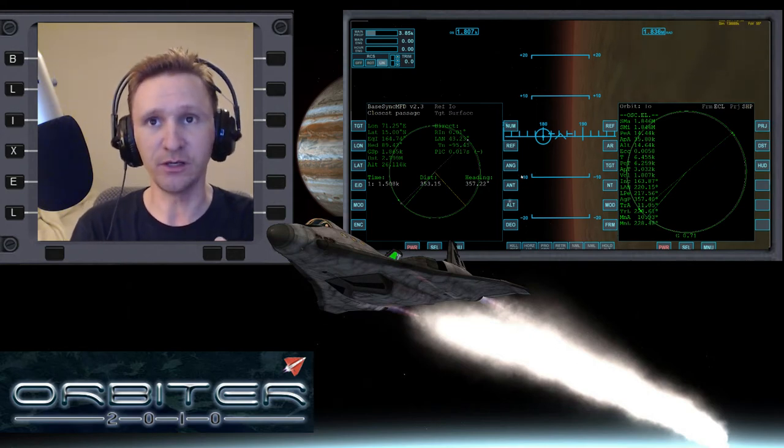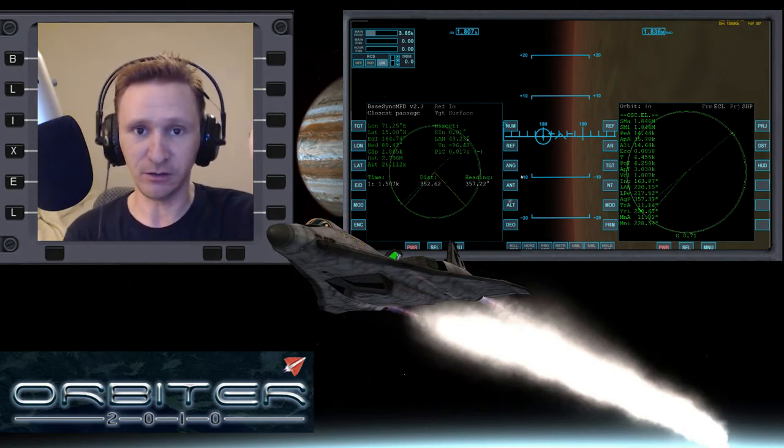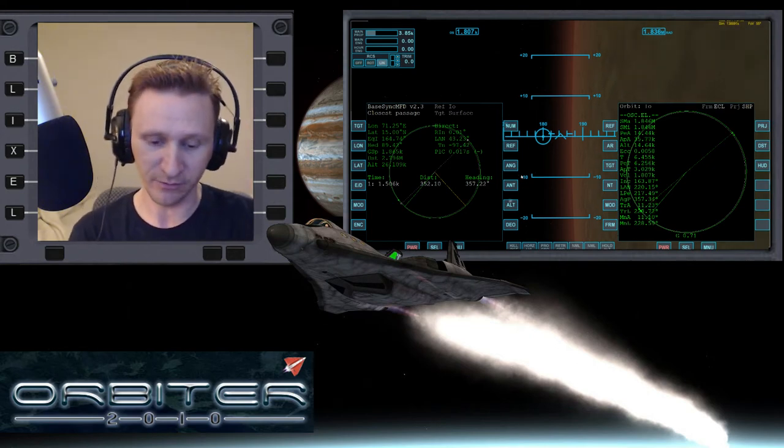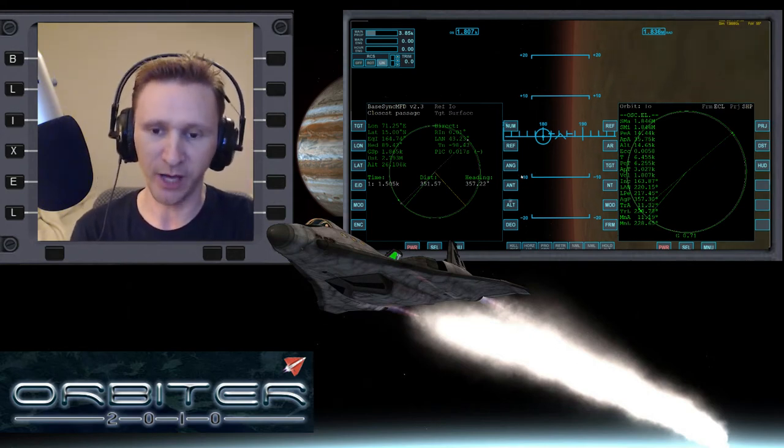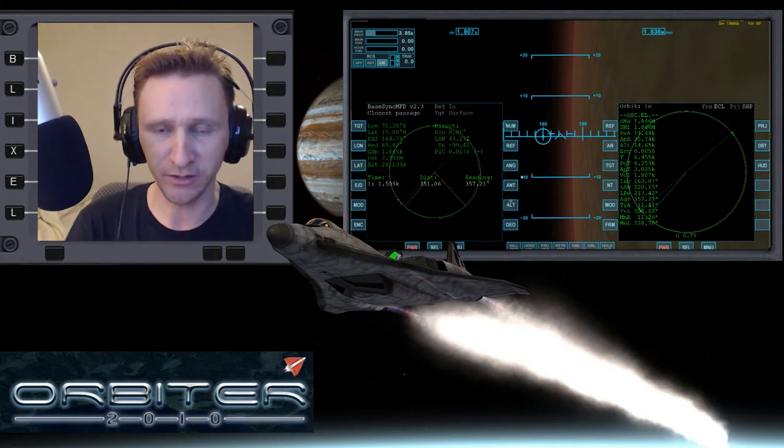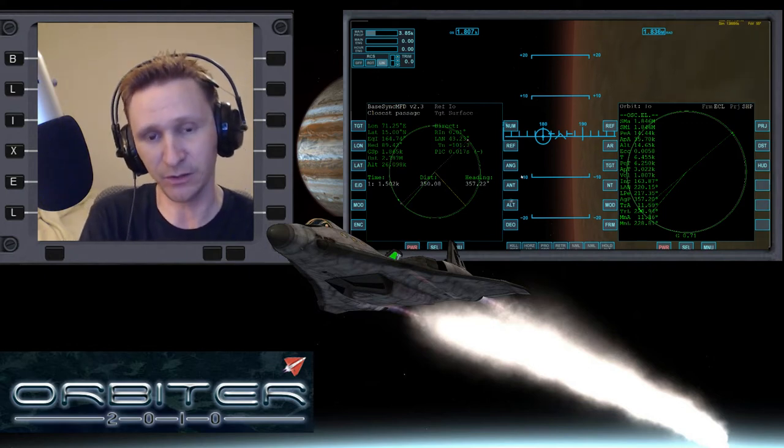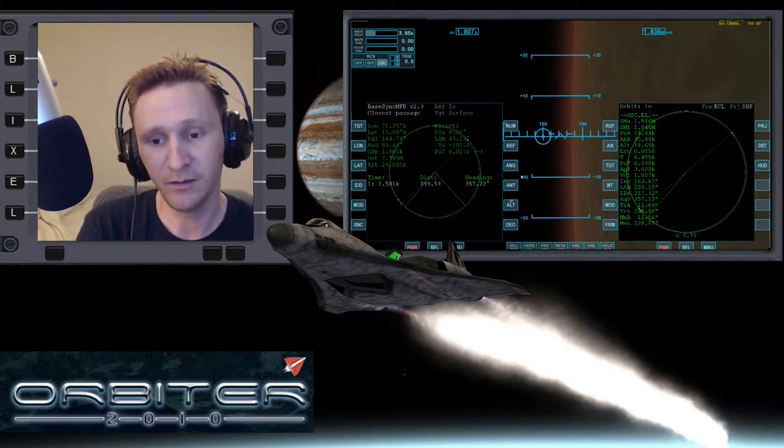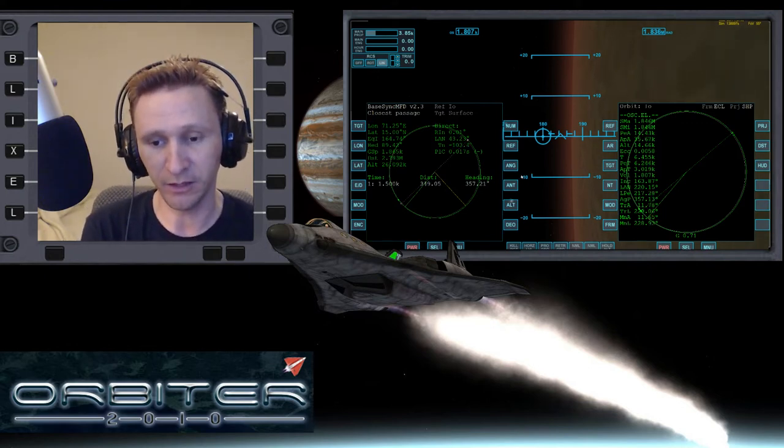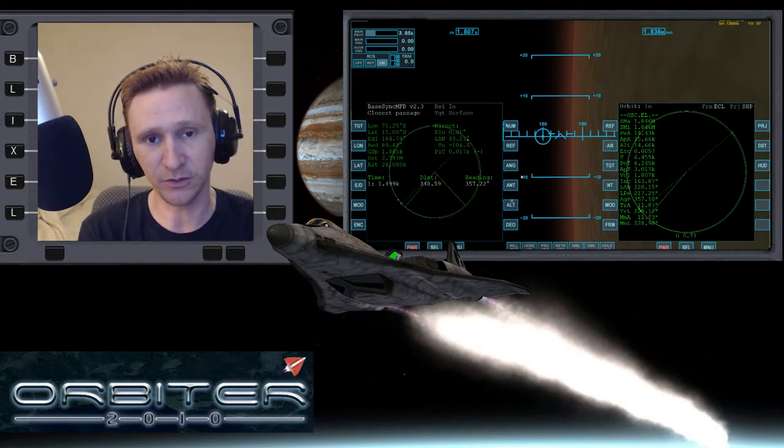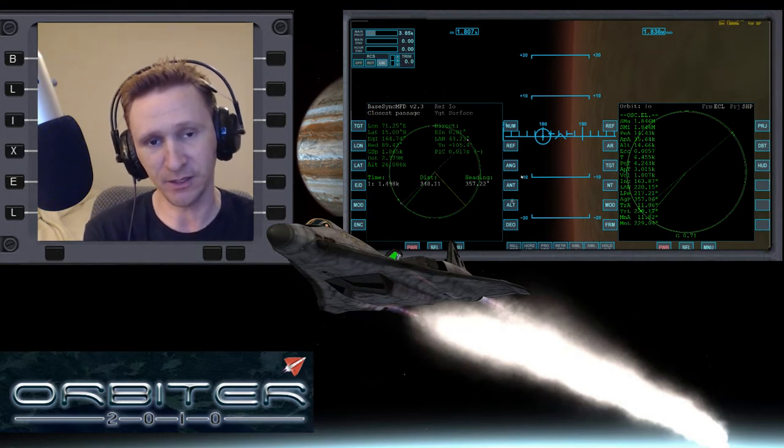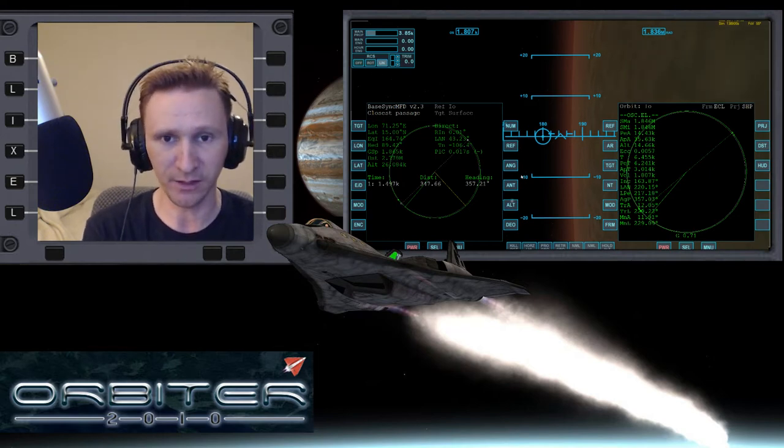Okay, welcome to the conclusion of this Jupiter moon hopping video series that I'm doing. I'm certain that this will be the last video because we are here at Io, so we're at the last moon in the sequence.